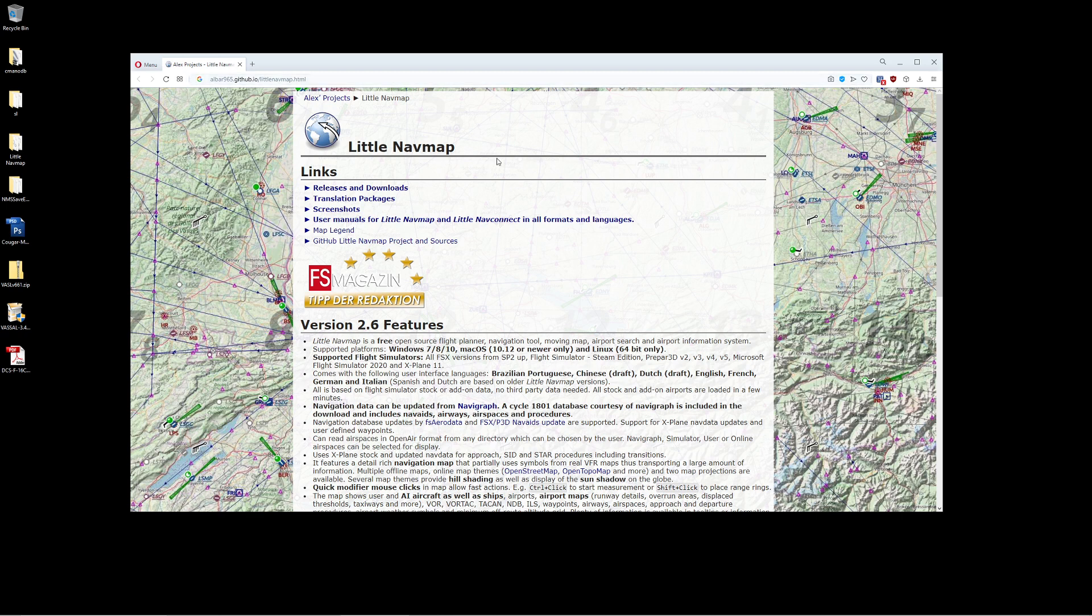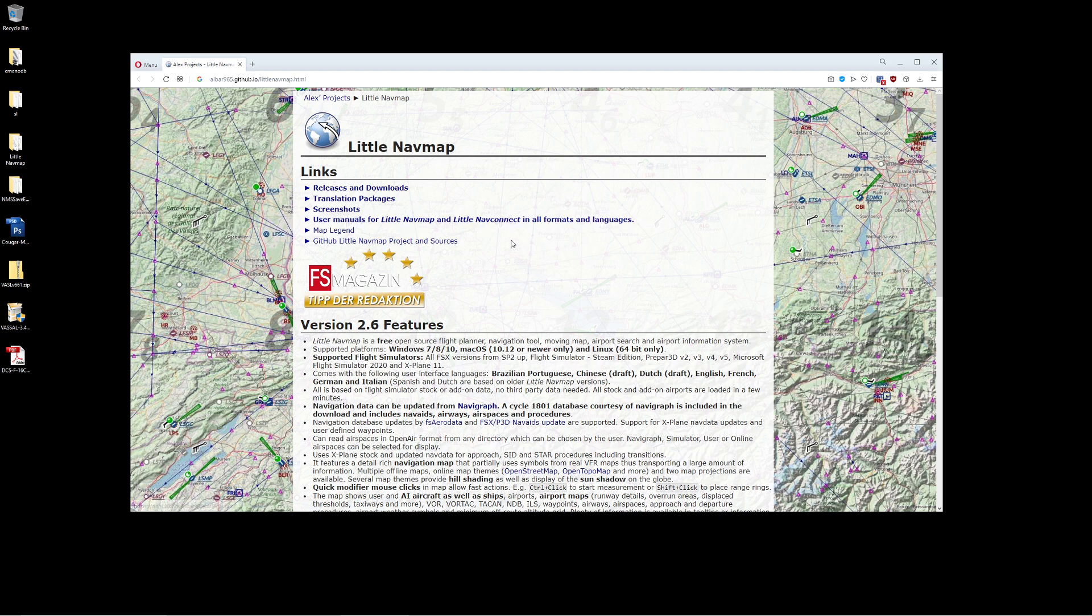So first things first, what Little Nav Map is, is basically a freeware application. It becomes an activity once you get too engaged with it. That basically gives you the ability to plan out maps. It gives you different types of terrain maps, different types of waypoints and interfaces. It's an amazingly effective program for it being no cost.